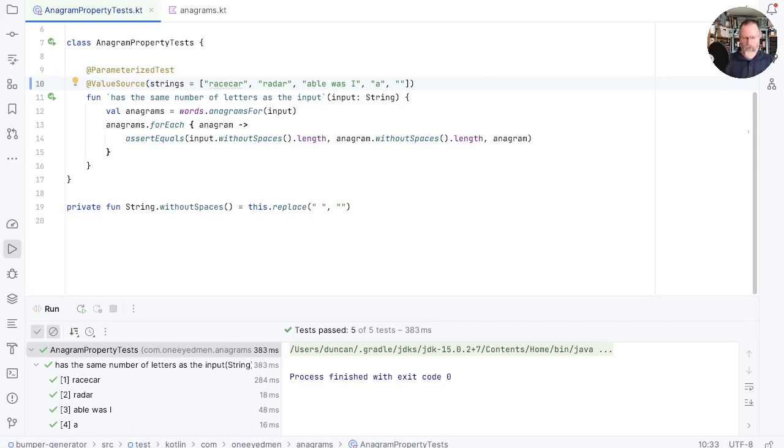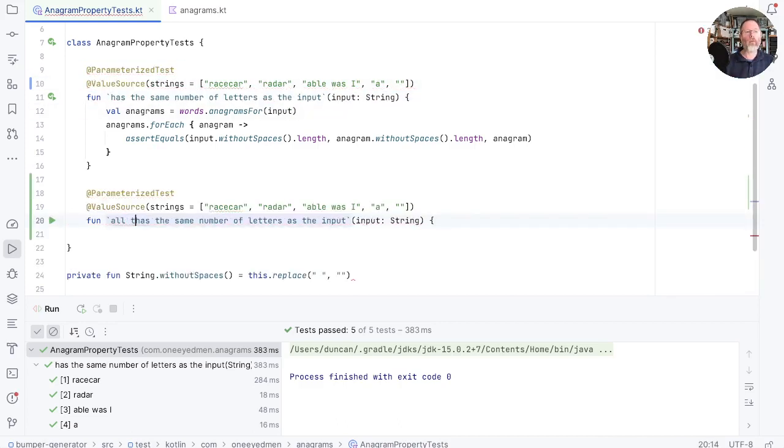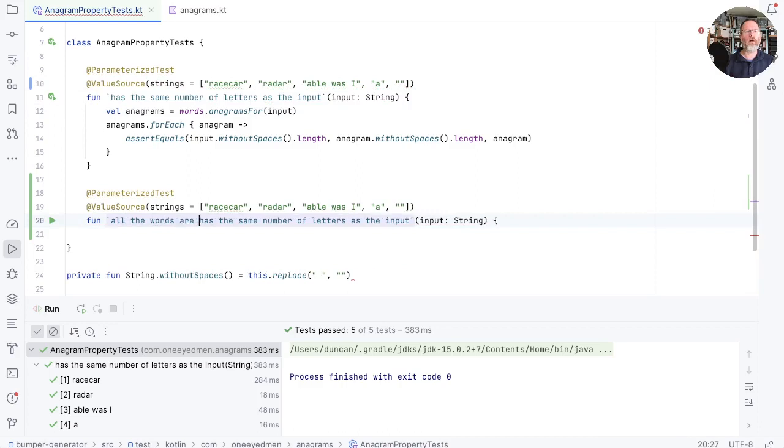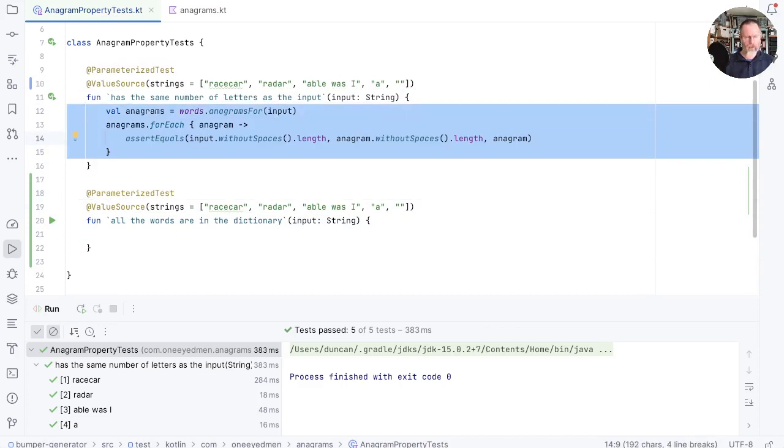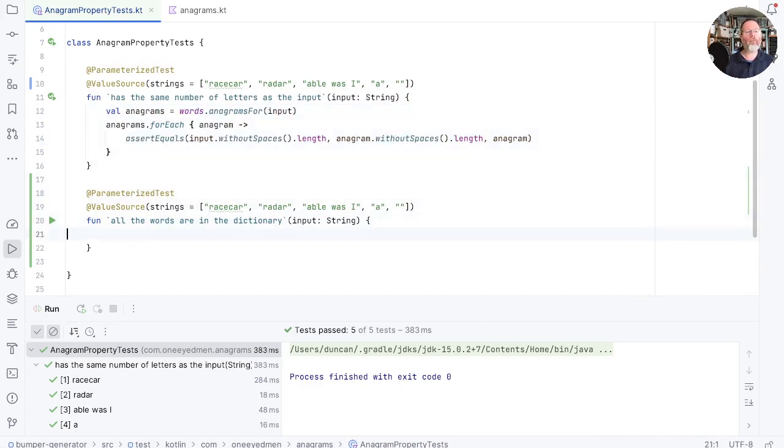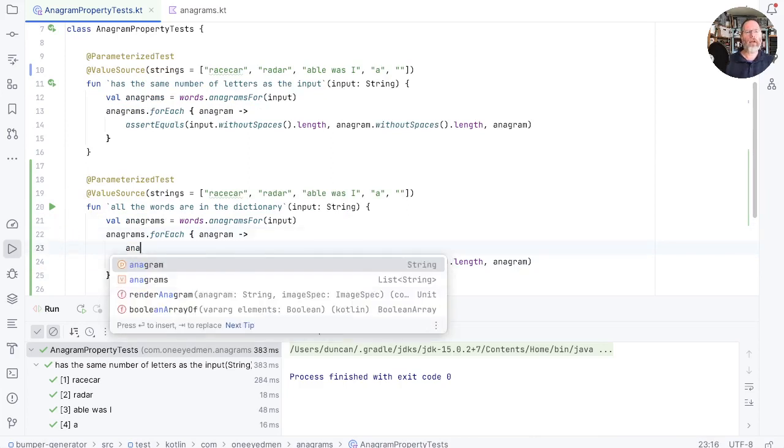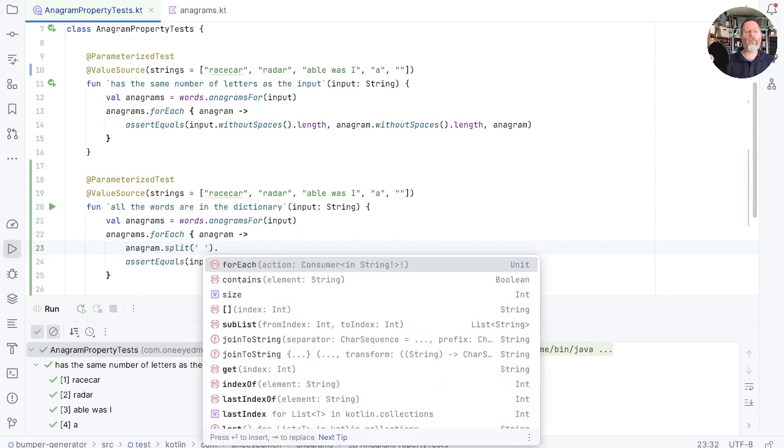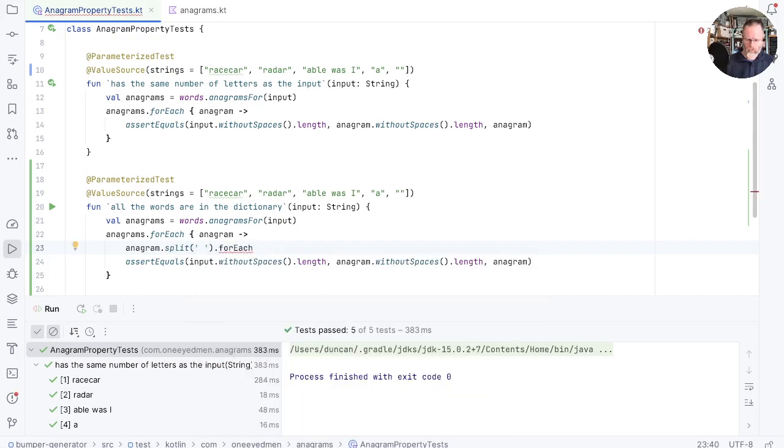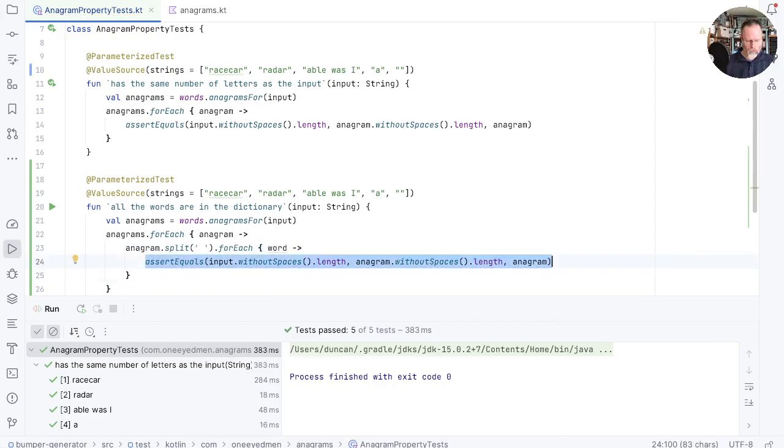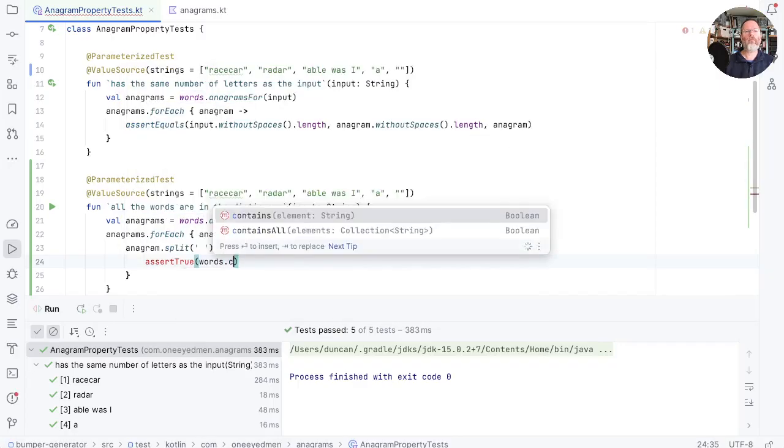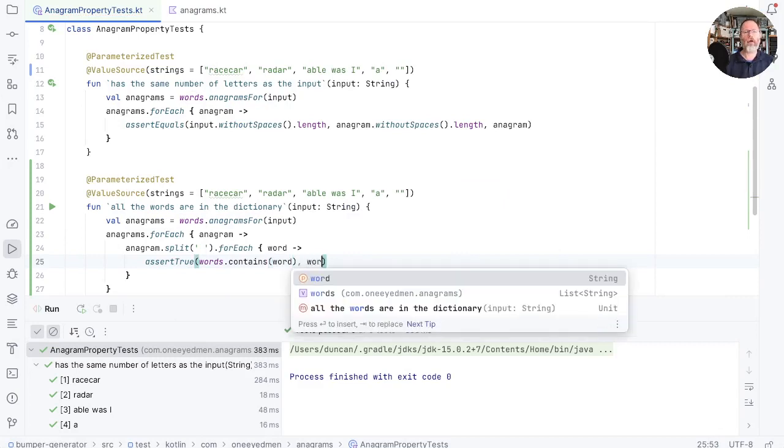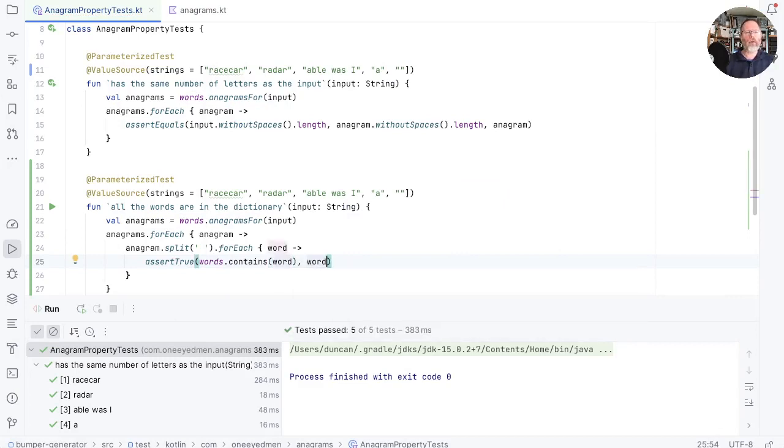So moving on, what else can we say about every anagram that we generate? Well, I think one of the things is that all the words are in the dictionary. What does that look like? Well, it's sorted the same structure as this. But then for each anagram, we take the anagram and split it around space to get the words. And then for each of those, we want to check it's in the dictionary. And again, if that's not true, we'd like to know that word.